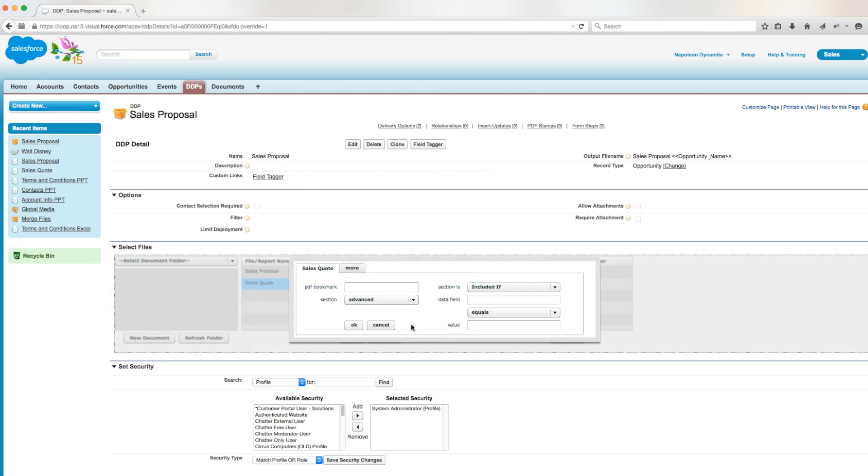A menu appears with evaluation criteria, so we're going to set the criteria by pasting that field tag we copied into the data field and typing prospecting in the value field. So according to the criteria we've set up, the sales quote is only going to be included if the opportunity stage name equals prospecting.